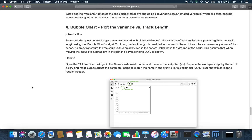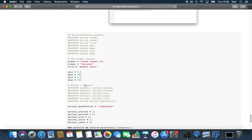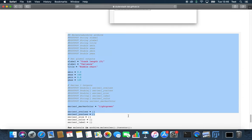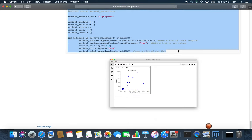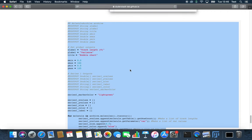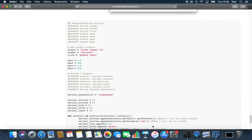The bubble chart visualizes relationships between two values. In this case we have a look if longer tracks have a higher variance. On the X axis we plot the length of the track and on the Y axis the variance.